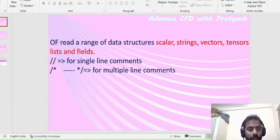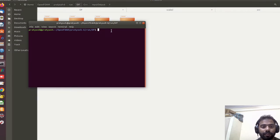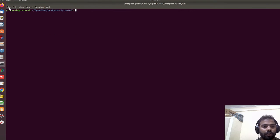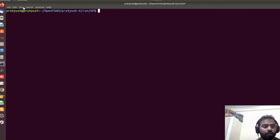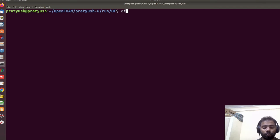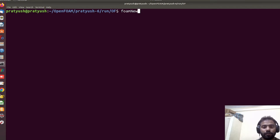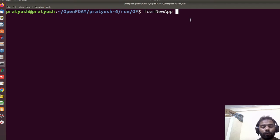Let's open this folder by right-clicking and selecting 'Open in Terminal'. You will find a Linux terminal. I'm going to zoom in for a clear view. By typing 'ls' I can see all the files present here. Now we first type the 'of6' source command so that the OpenFOAM environment is set up. Then use the 'foamNewApp' command, which is used to create any new solver.